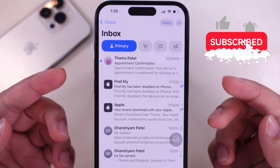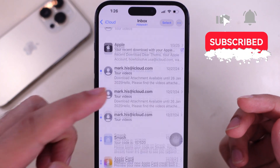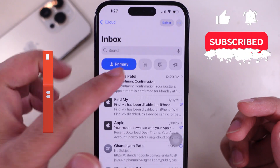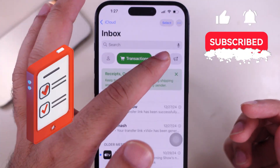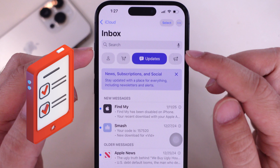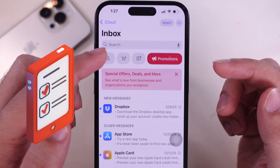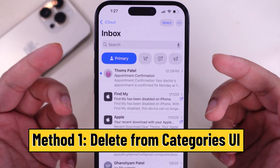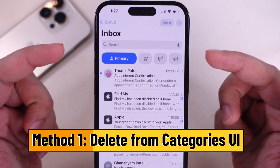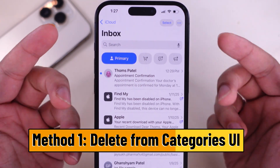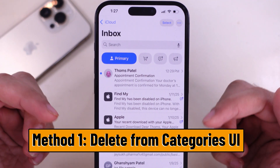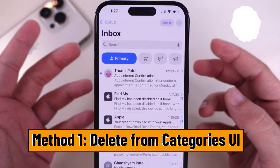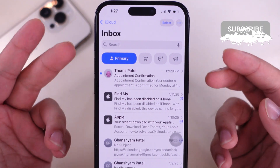Here are quick and easy methods to delete multiple emails at once and all emails at once from the Apple Mail app on an iPhone. For this Categories UI in the Mail app, the trick is different than the list view, as we will see in the second method.